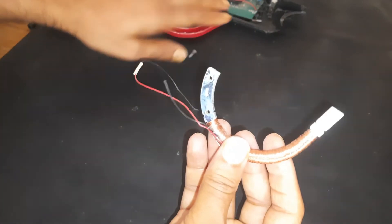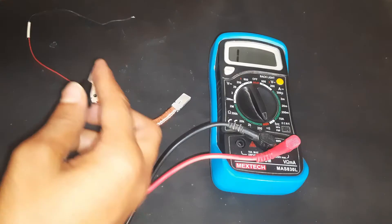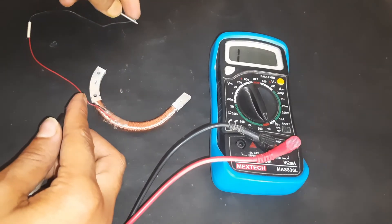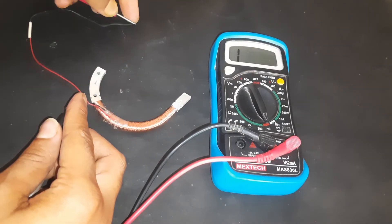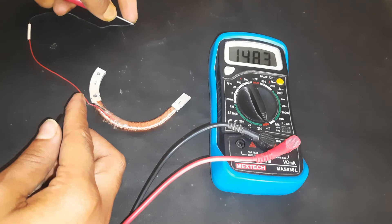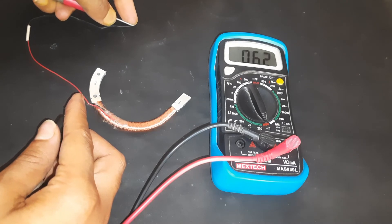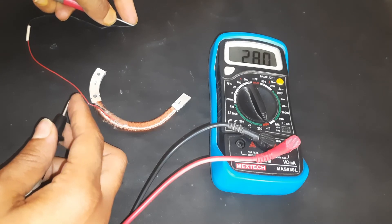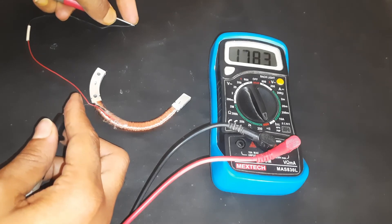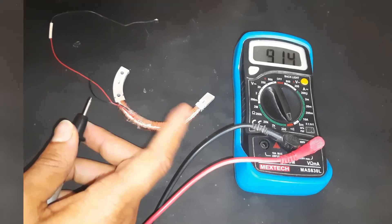So when we put the jaws of the clamp meter on a wire, it interrupts the magnetic field created in the coils of the jaws.